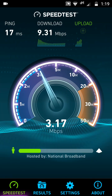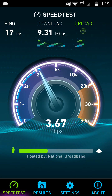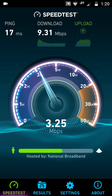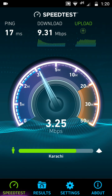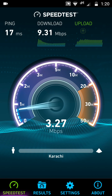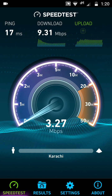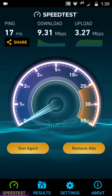The download speed has decreased a bit. The second test results: 17ms ping, download speed 9.31 Mbps, upload speed 3.27 Mbps. Now let's do our last and final test.